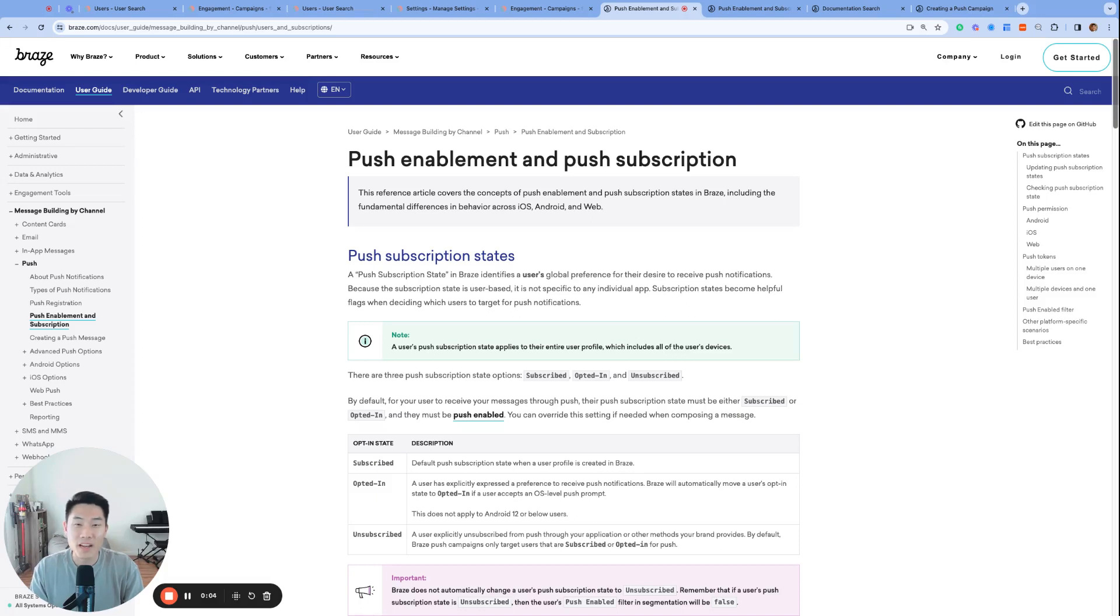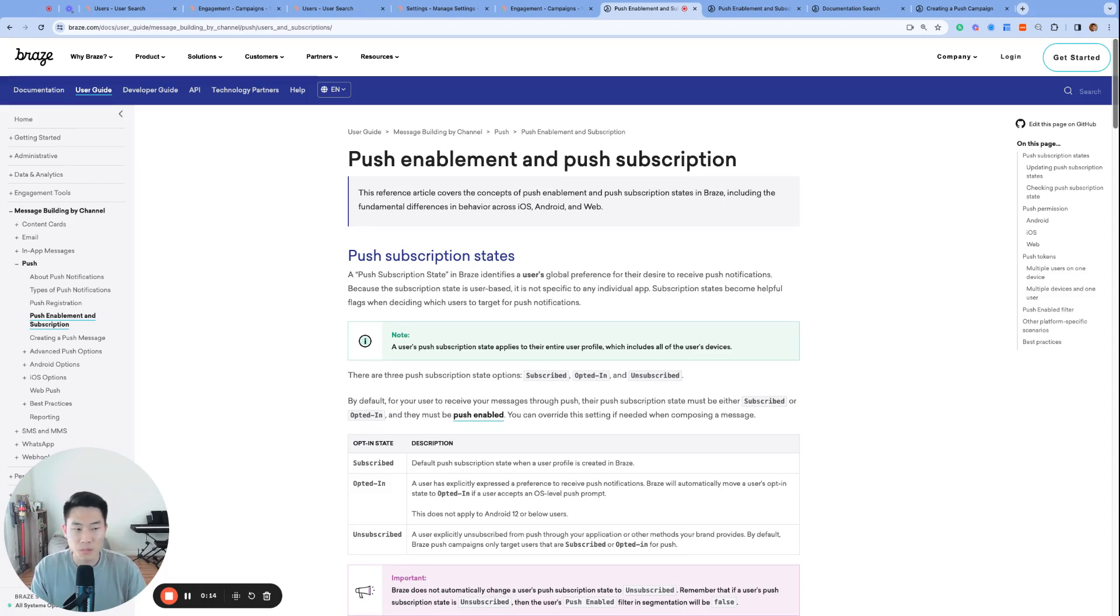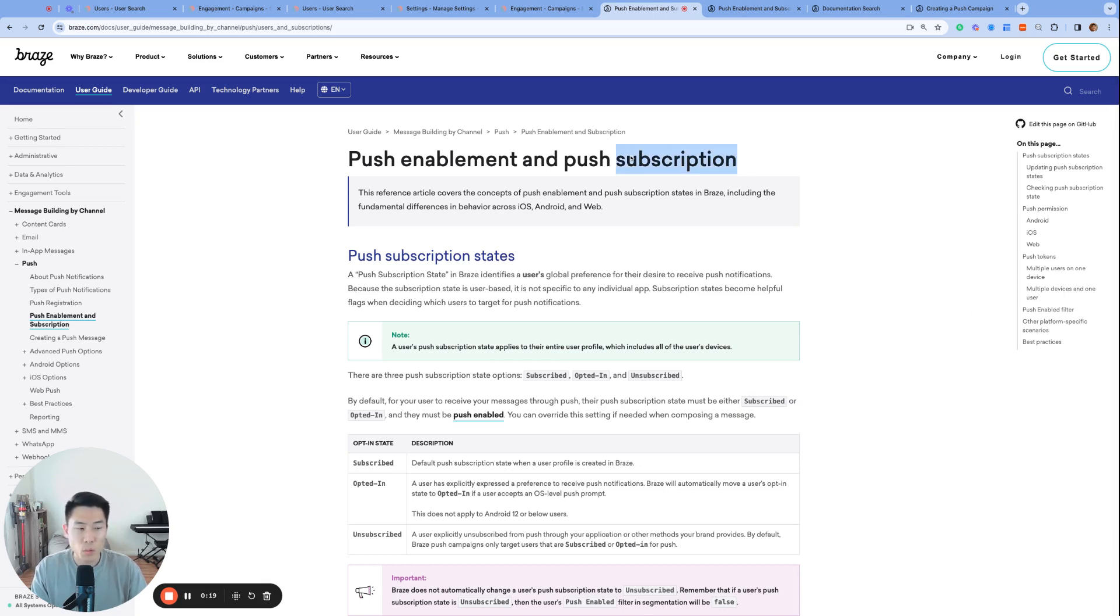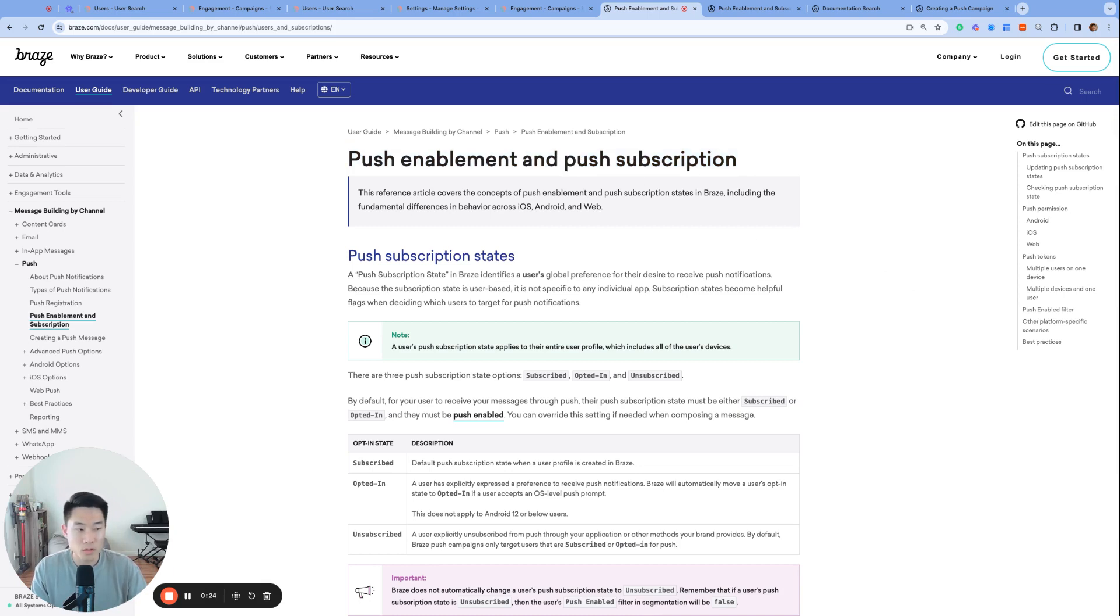What's up, everyone? My name is Alan, founder and consultant of Furnout Marketing, and welcome to day 11 of Brazemys 2023. In our last video, we talked about email subscription states, and today we're going to talk about push subscription states. There's quite a bit of similarities between the two topics, but we are working with two different channels, so we'll go over some of the push-specific details. Let's get started.